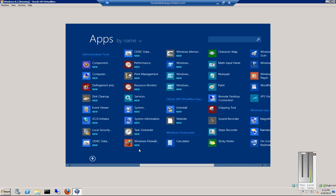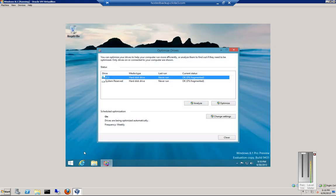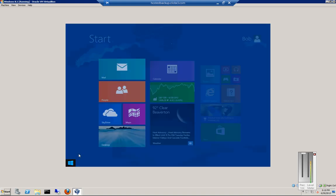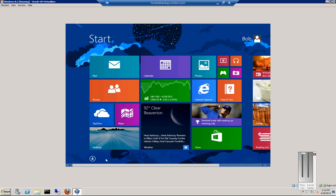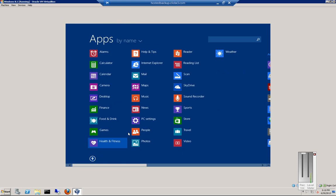There are all of the tools that are normally under Administrative Tools, such as Defragment, Disk Cleanup, all the different tools. We can get back to there just by clicking on the Start button and the down arrow.